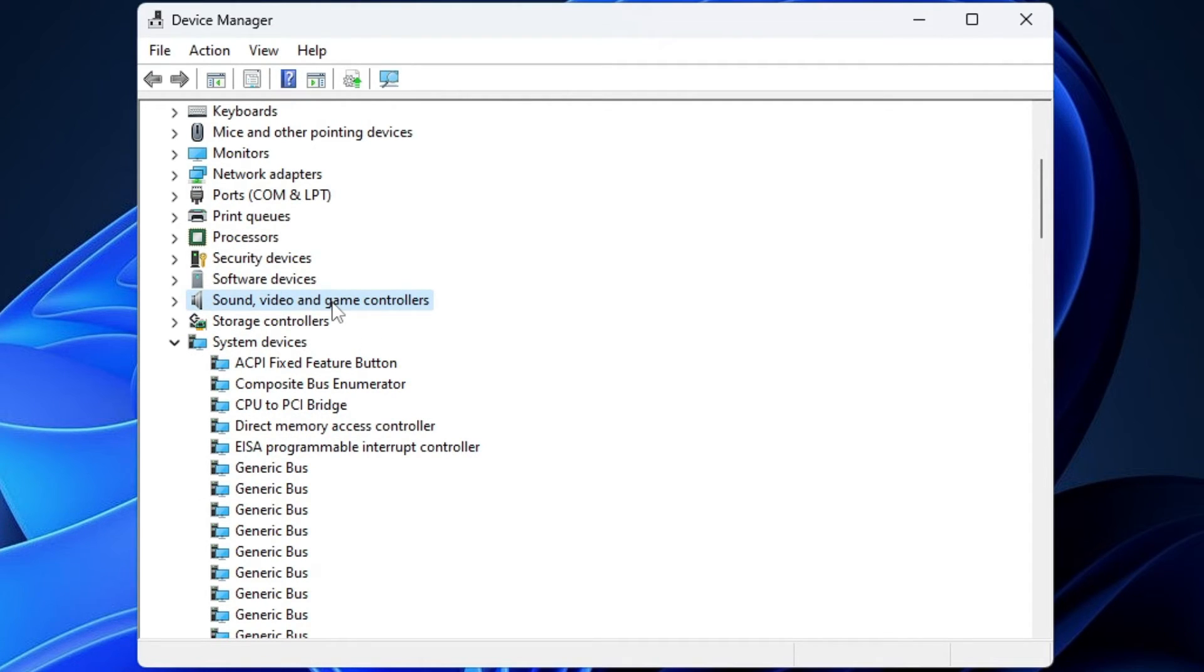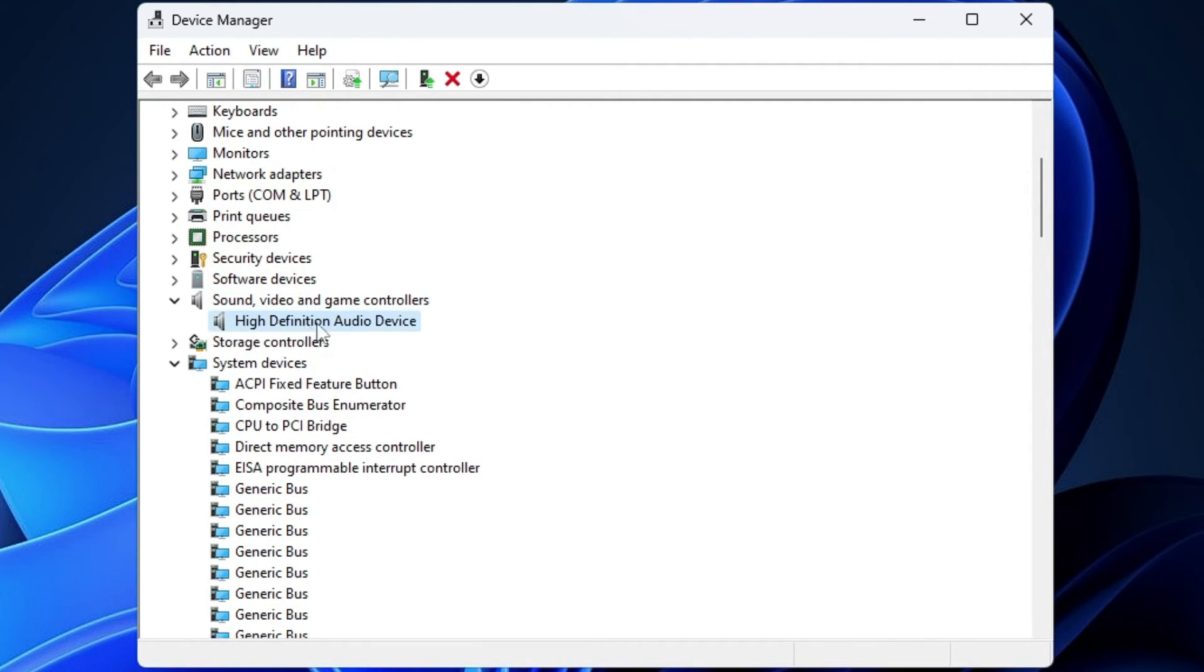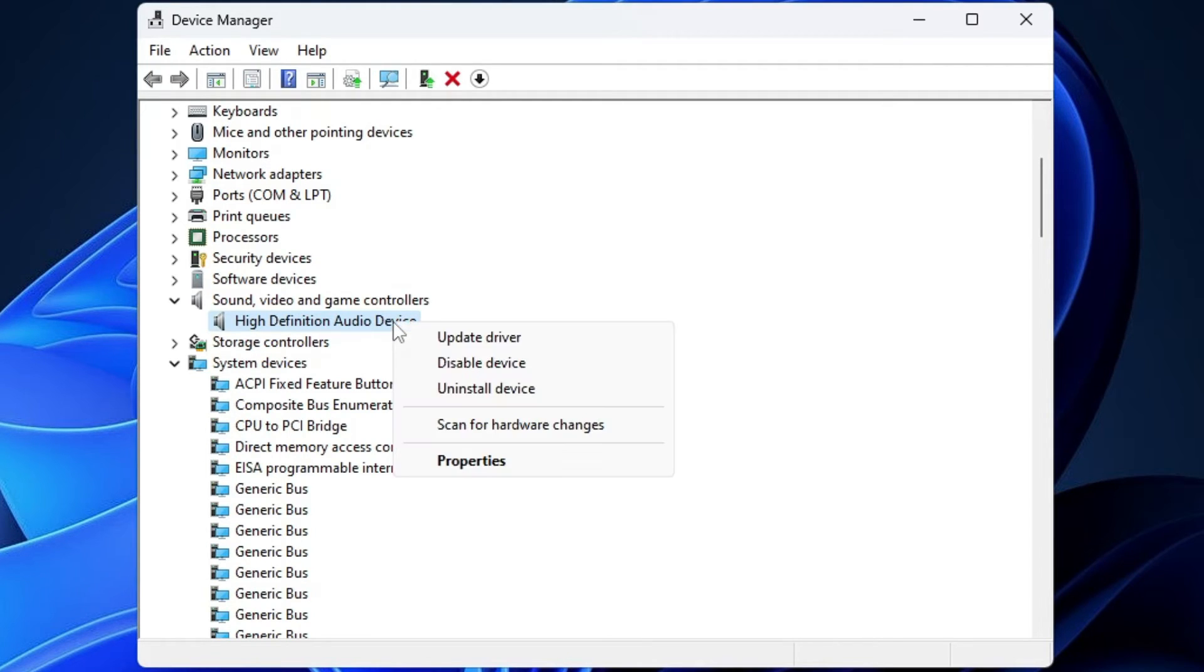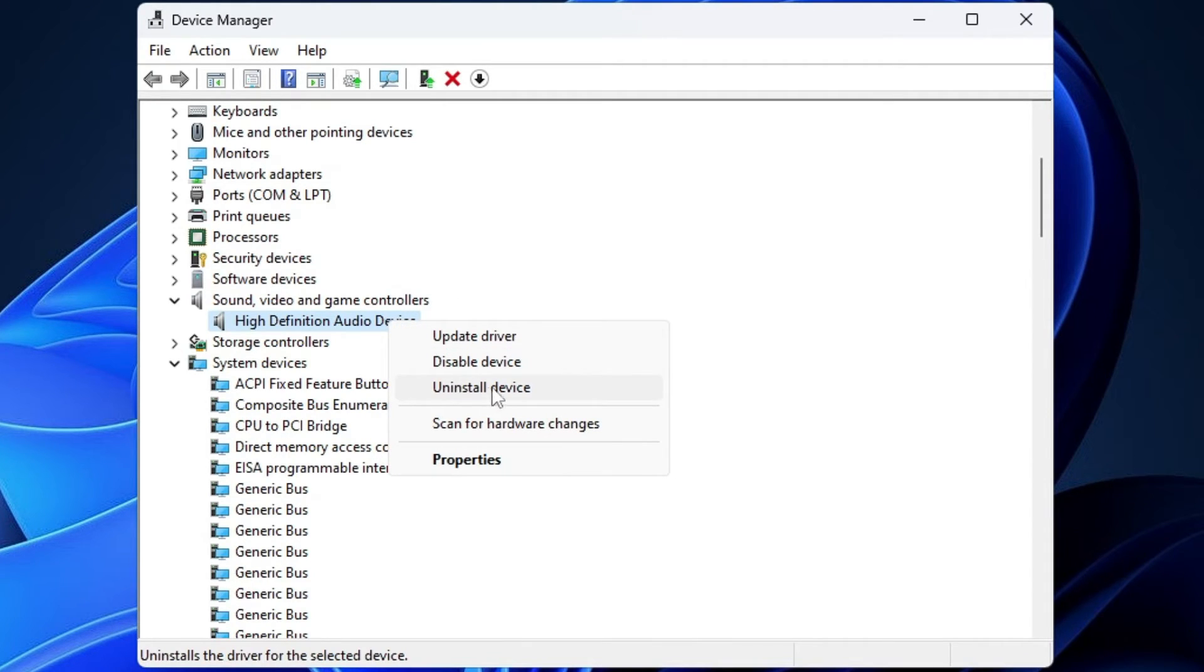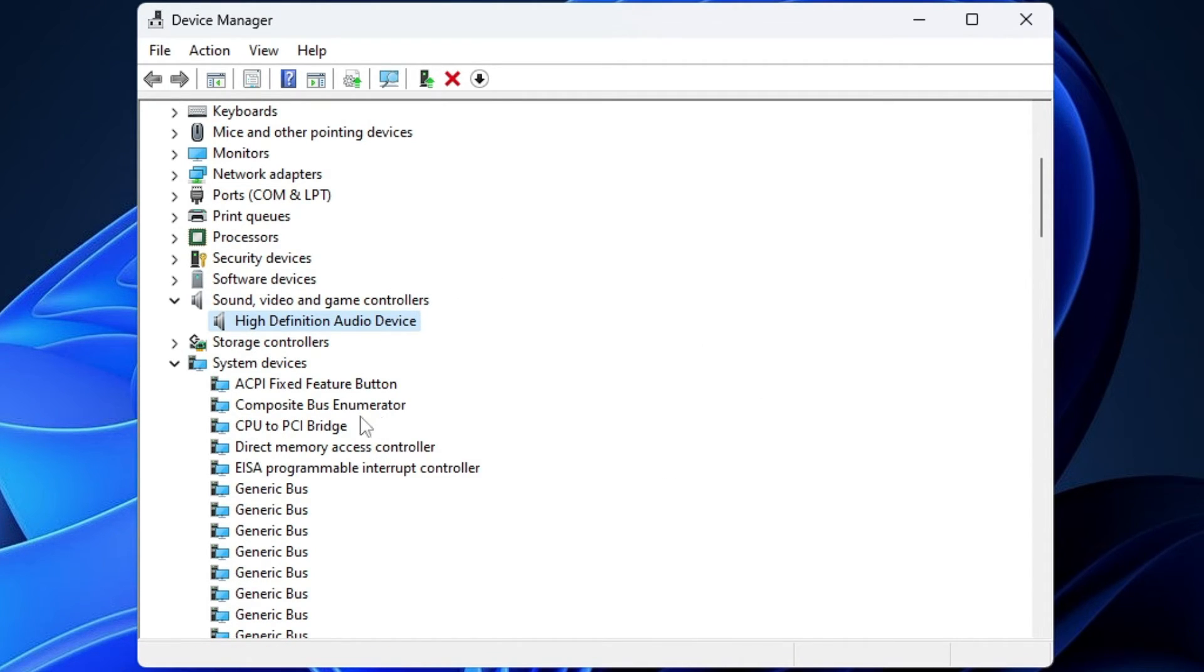Right click, choose update driver. If it's already updated, then right click on it and choose uninstall device. Once both these devices are uninstalled, you have to close it.